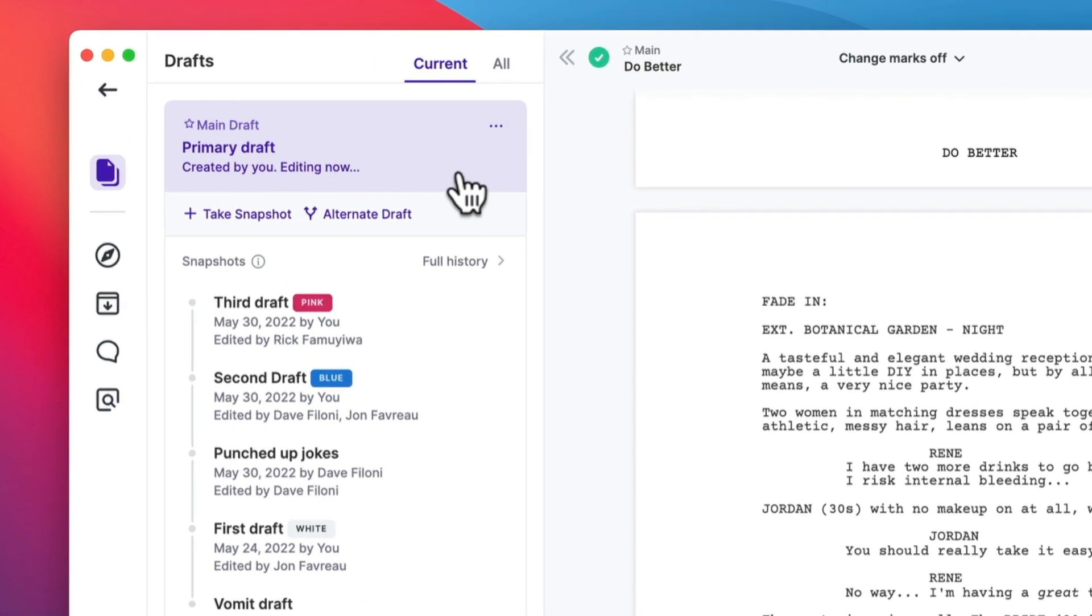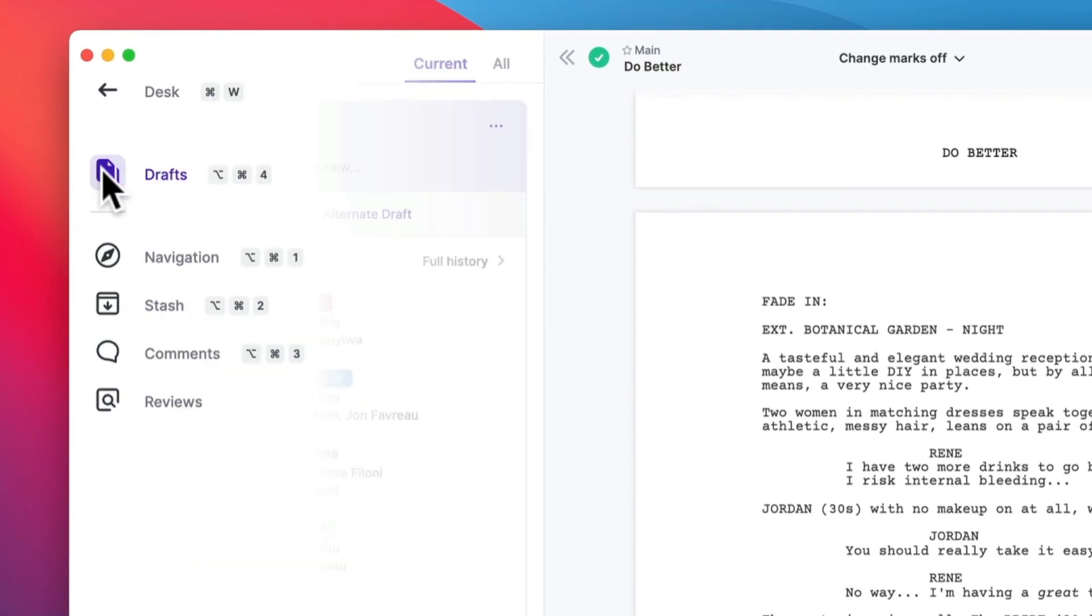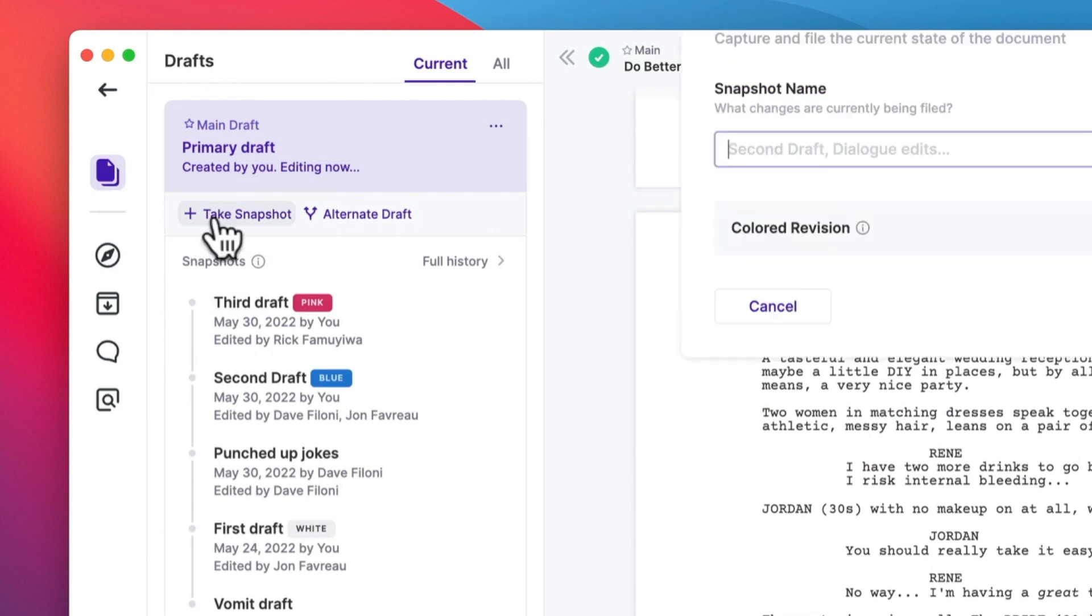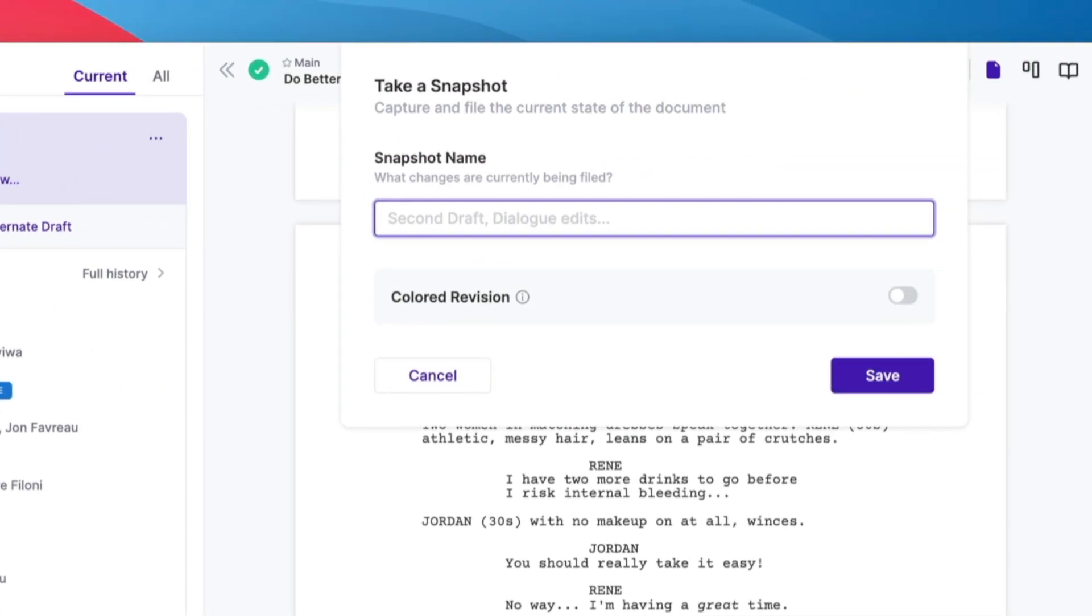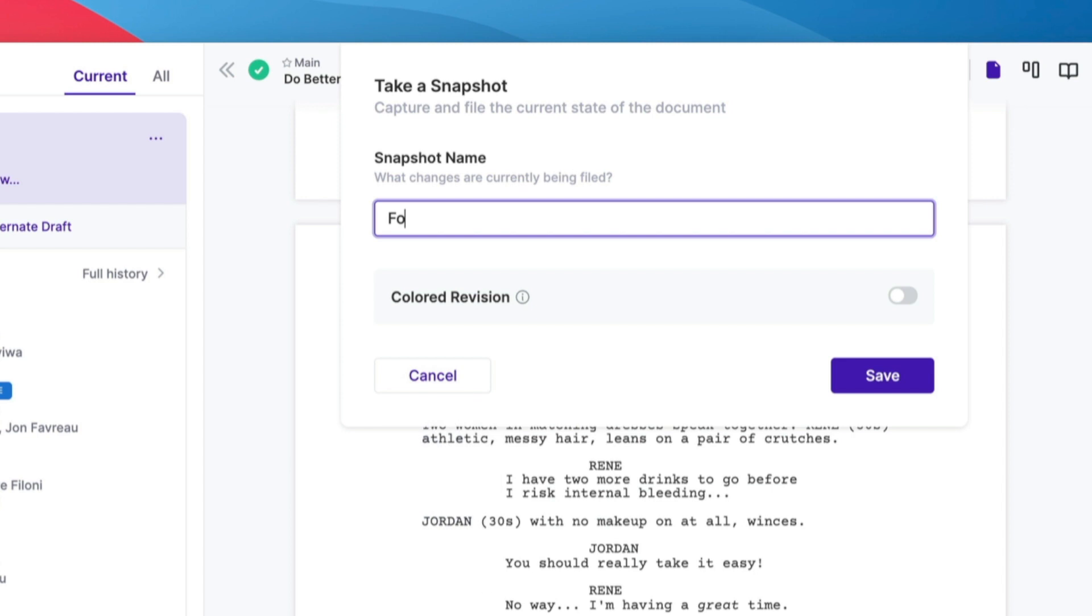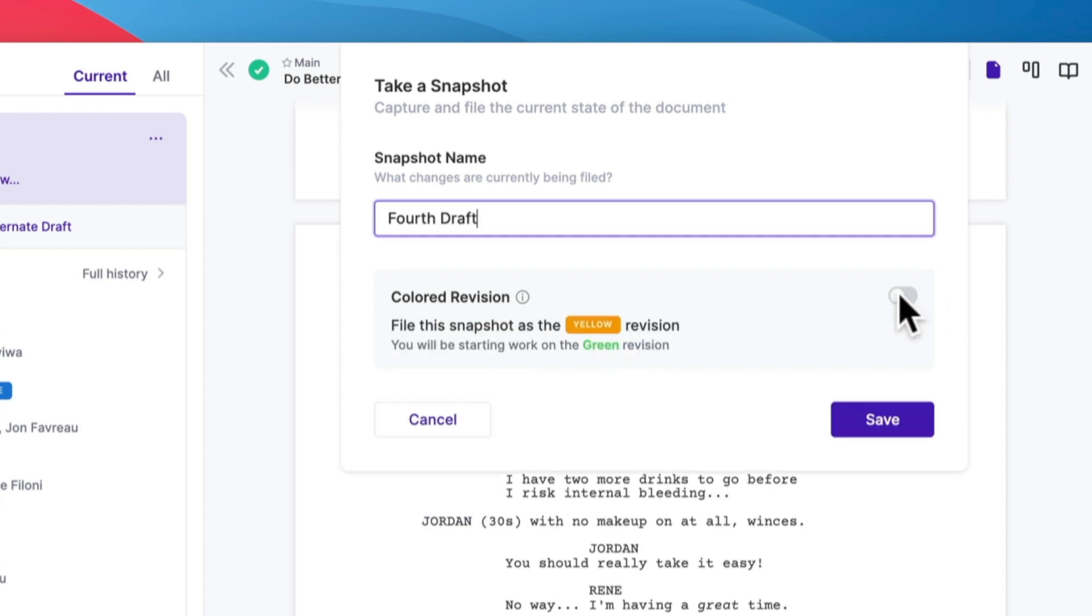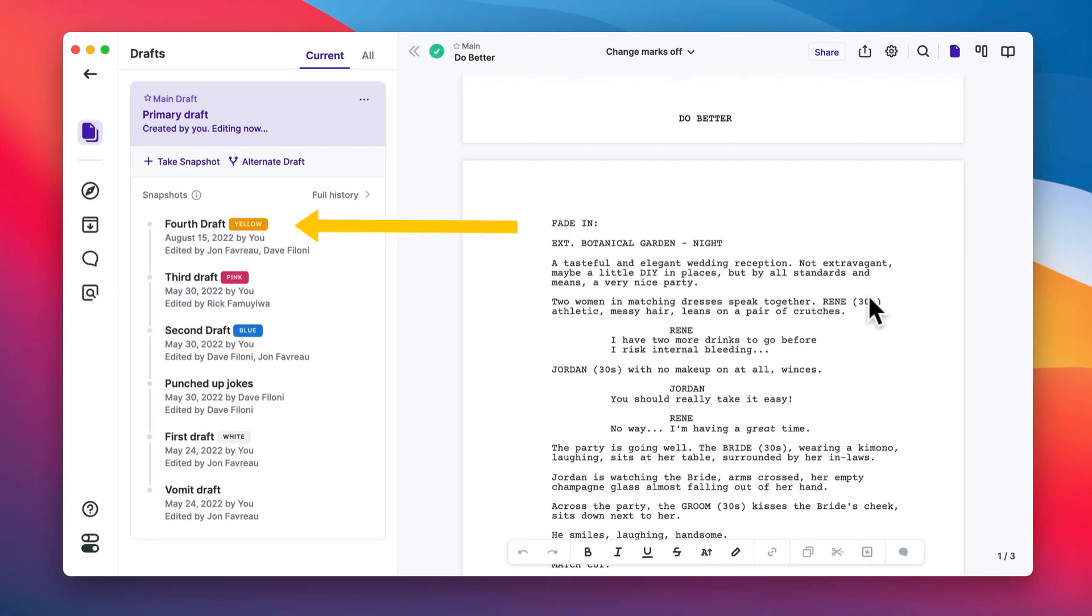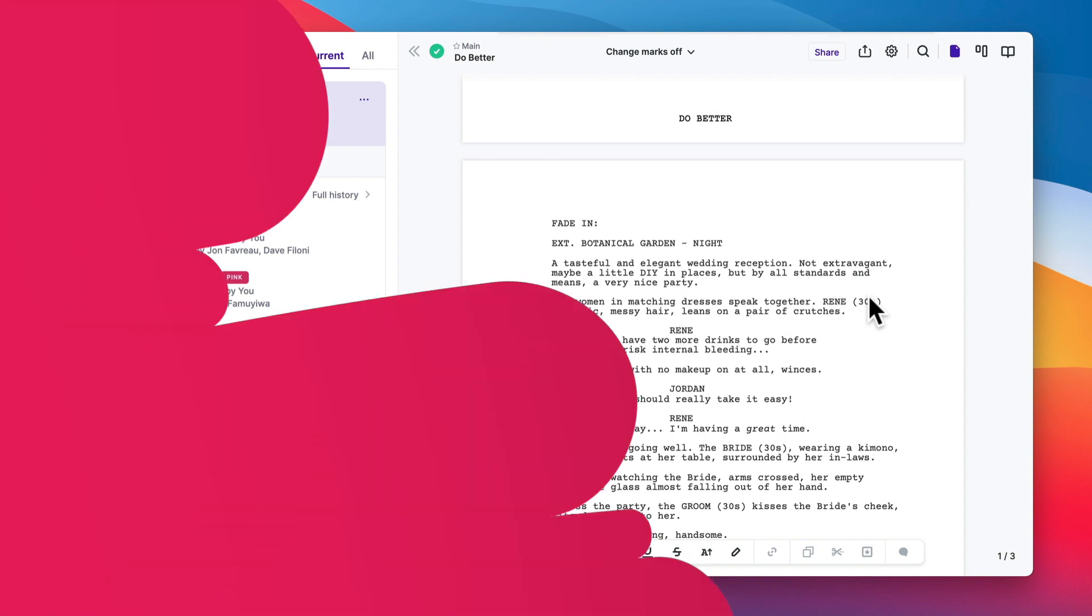So what you do is you go into the sidebar, you select drafts, take snapshot. And this also works with a shortcut, command shift and S. Now you just choose a name and optionally you can also choose a revision color. And that's it and it's filed and there's nothing else you have to do. We call it a snapshot because it is a milestone in the project that you want to keep around for future reference. And the snapshot with a color assigned is what we call a revision.